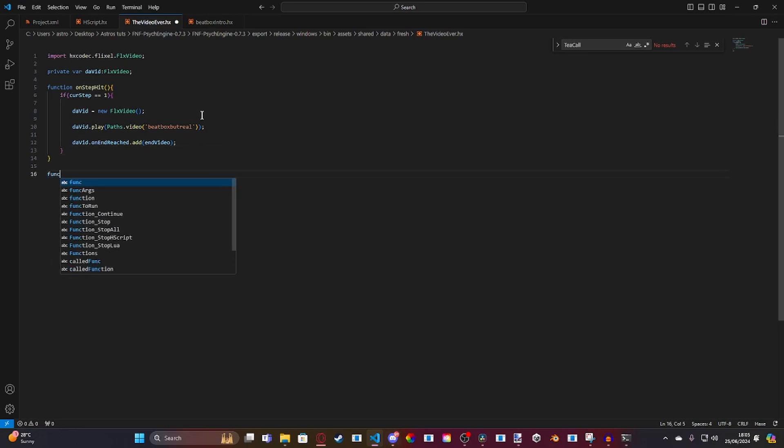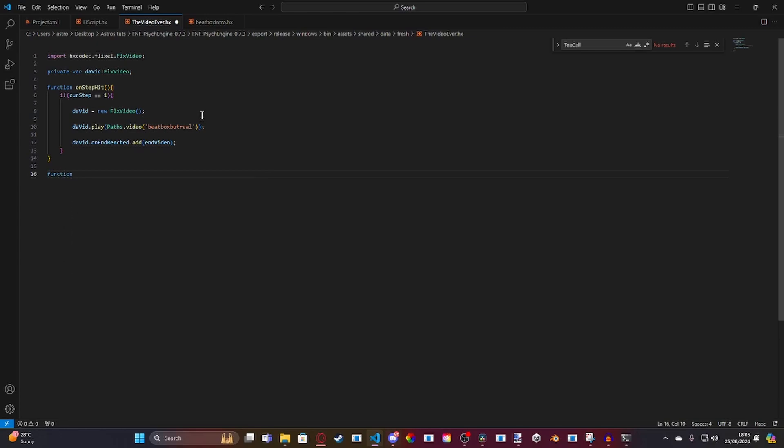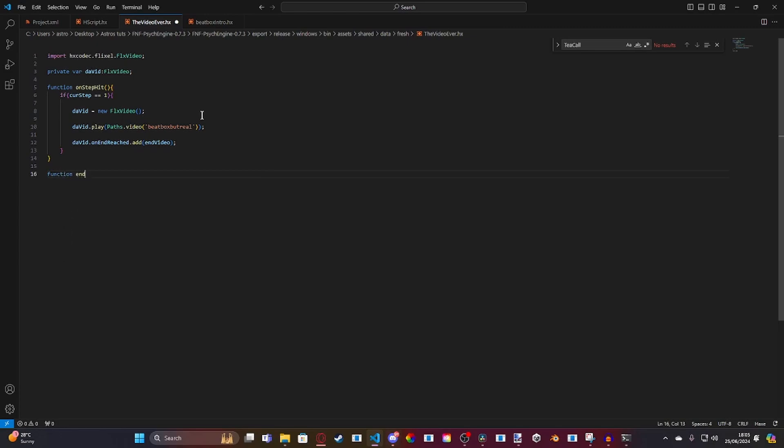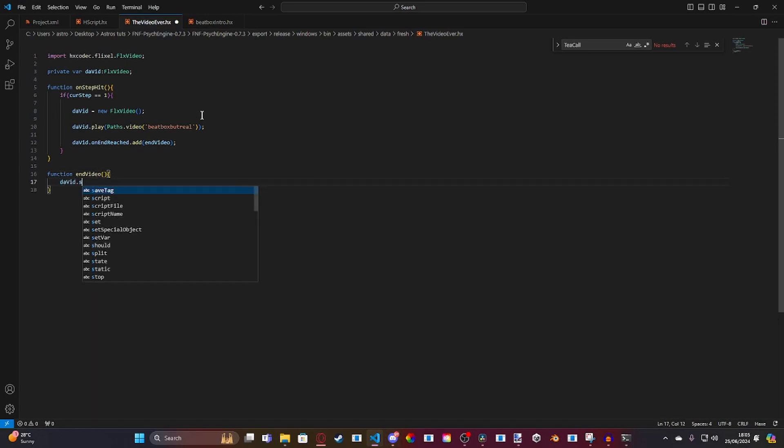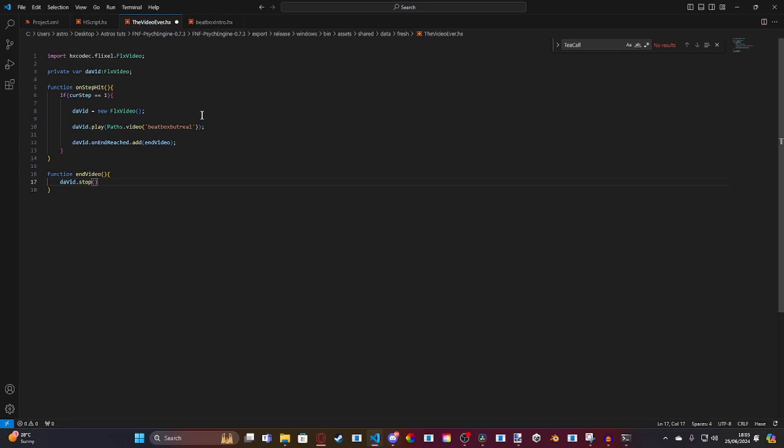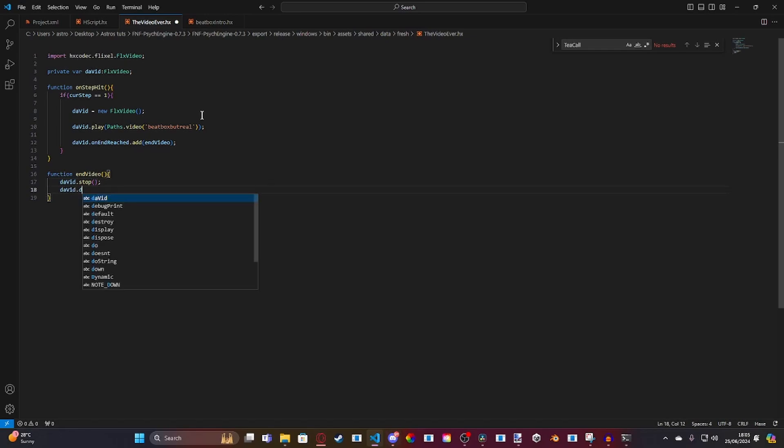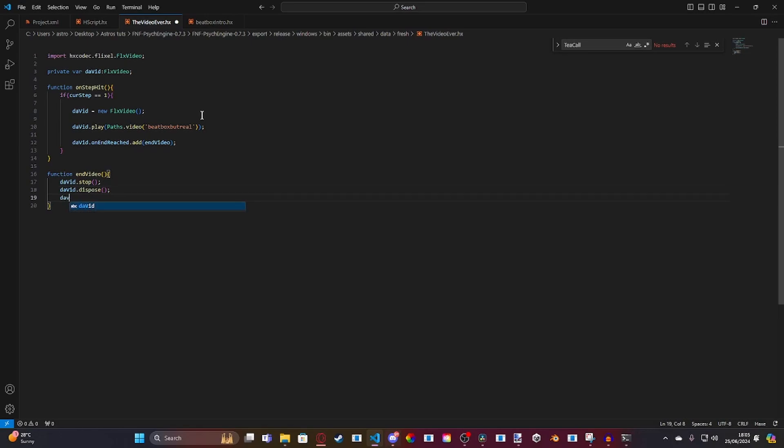And then, outside, we're going to make a new function. End video. And then, inside of this function, we're just going to do a bunch of cleaning up. So, we're going to do david.stop so it doesn't replay. david.dispose. So, we can clear up memory and just reset the video. So, set it to null. And that's all we need.